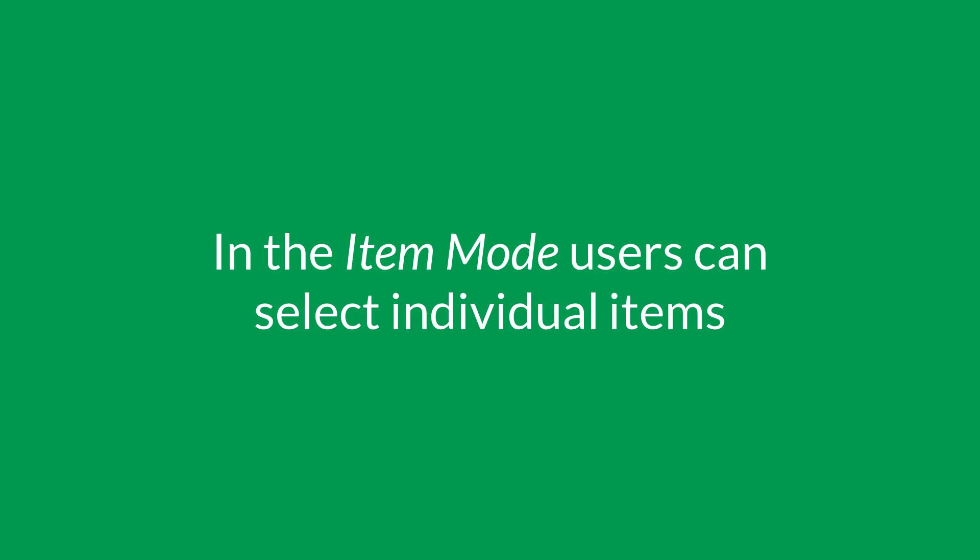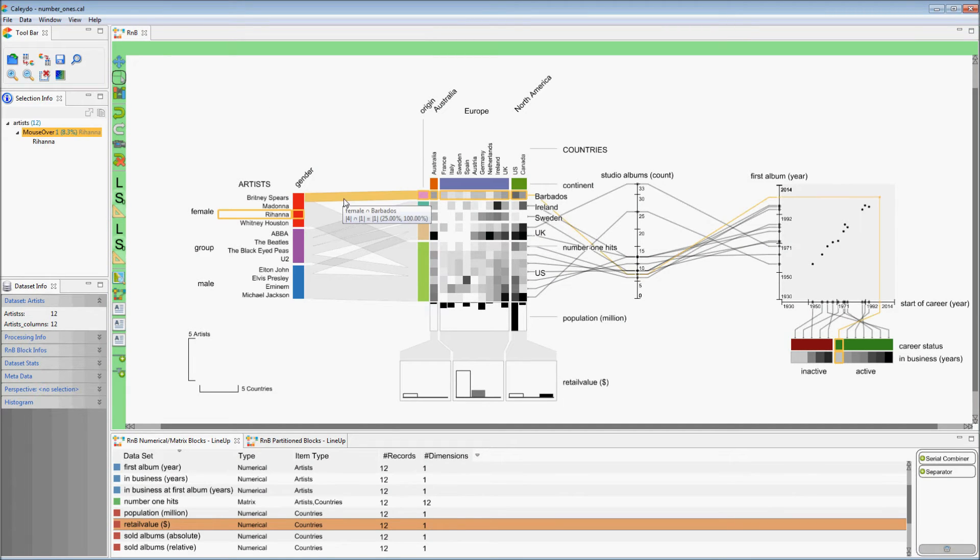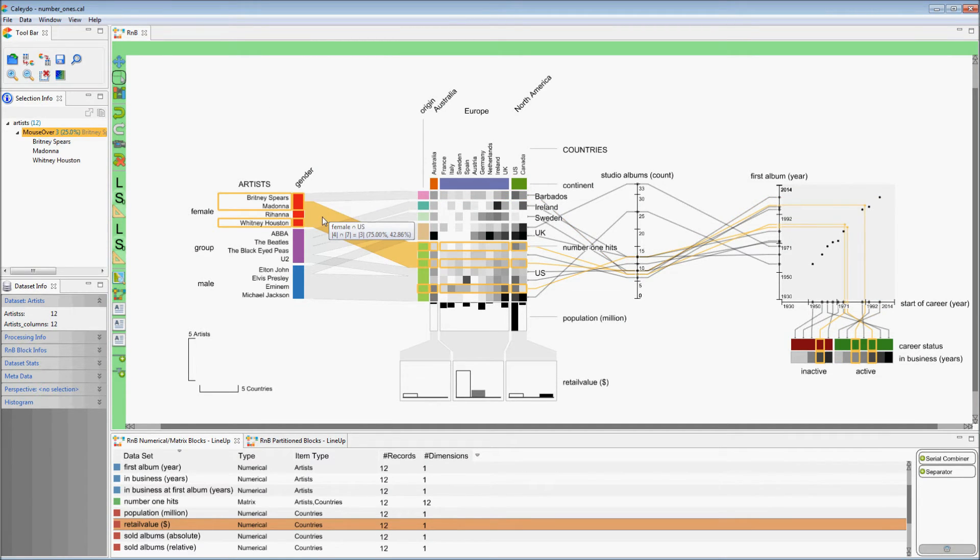To select individual items, we can activate the item mode. Now we can select items in the blocks as well as through their relationships.